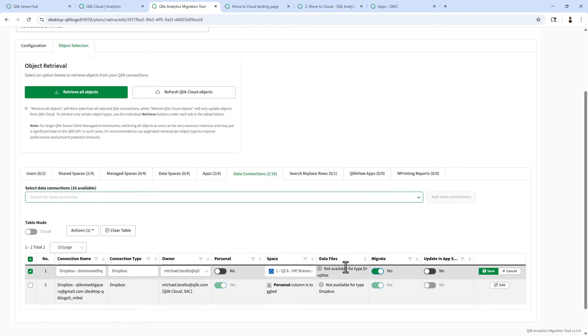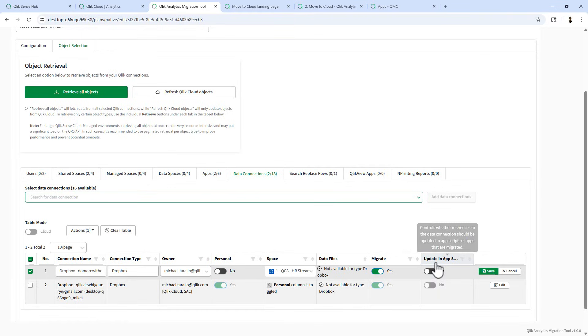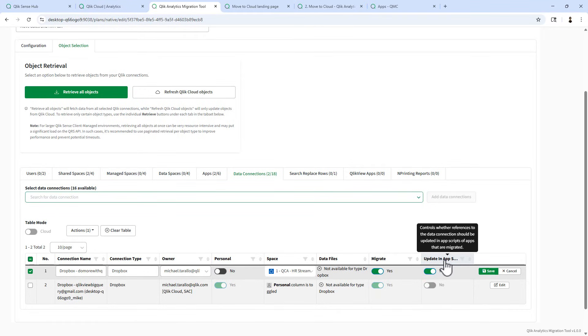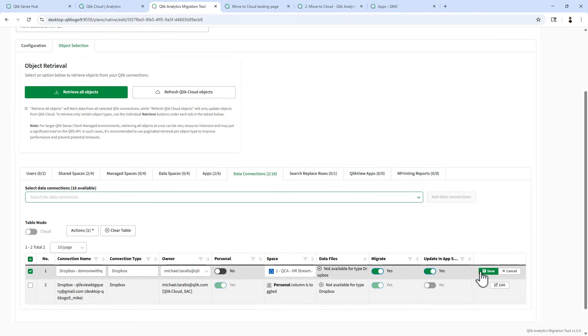There isn't anything to be done with data files. Migrate. Meaning, yes, we do want to move this connection over. And then also, we want to be able to update any apps that have references. For example, for connection types, for spaces, to use the appropriate connection name. So we're going to change that to yes. And you can see if I hover over this, controls whether references to the data connection should be updated in app scripts of apps that are migrated.